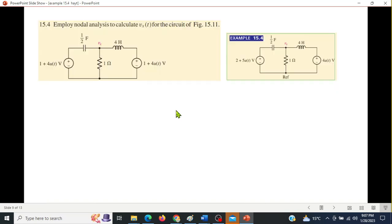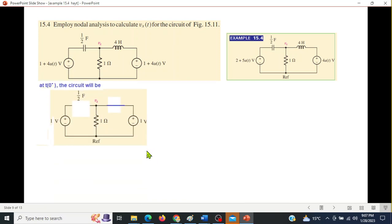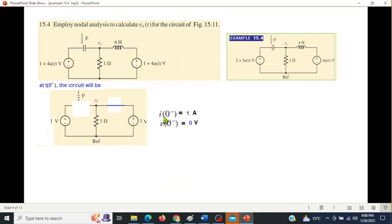Now for the practice problem: it is similar but slightly tricky. The only difference is in the sources — here both sources have the same value of 5u(t) and 2+5u(t). For t < 0, both step sources are zero, leaving 1V at each node. The capacitor voltage v0 = 0V, and the current through the inductor is 1/1 = 1 ampere, so i0 = 1A.